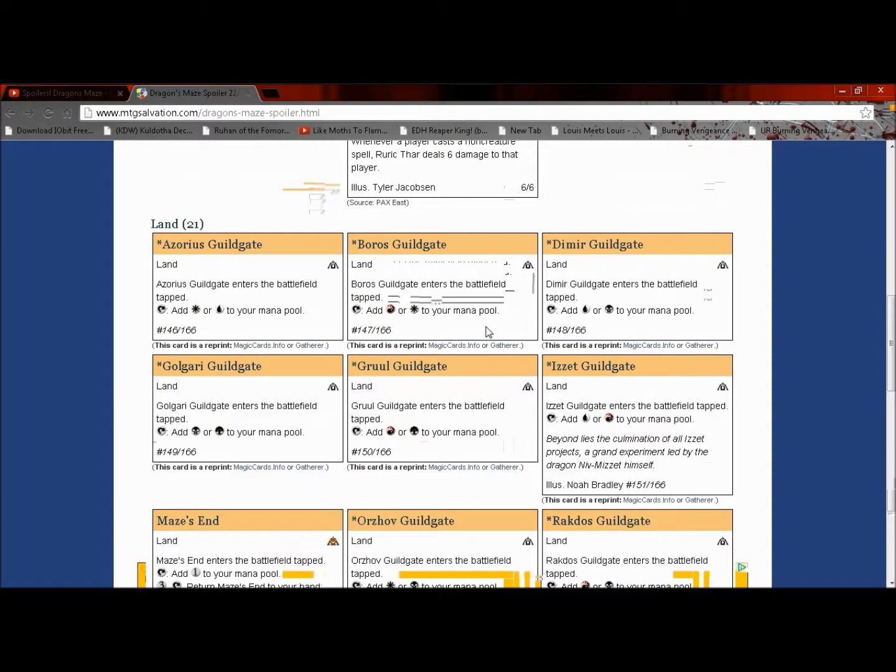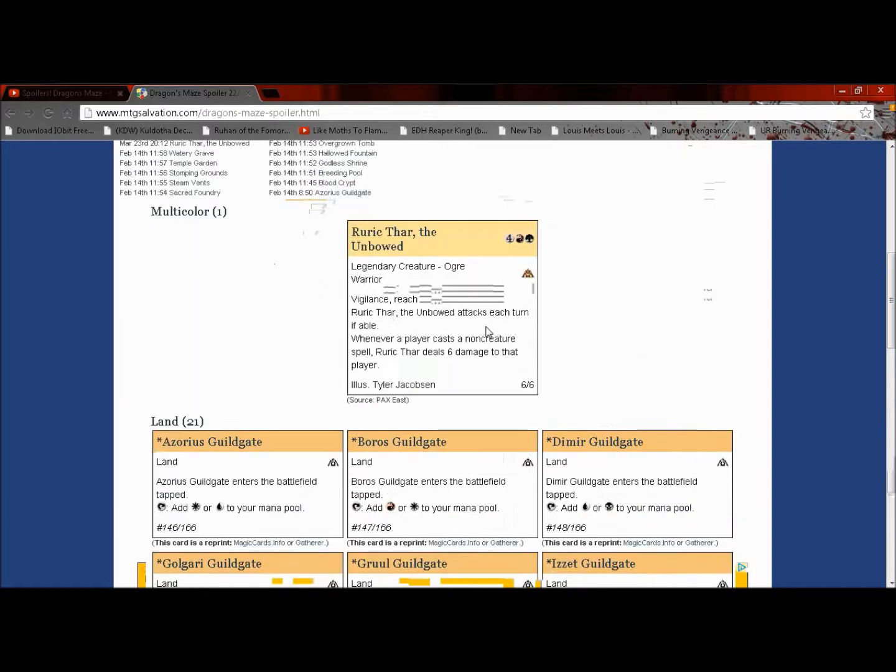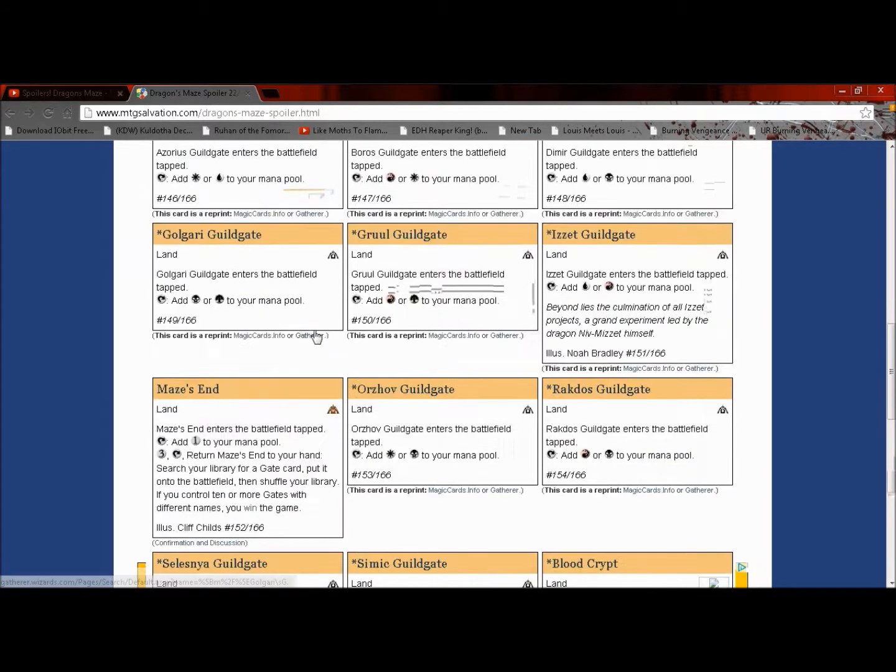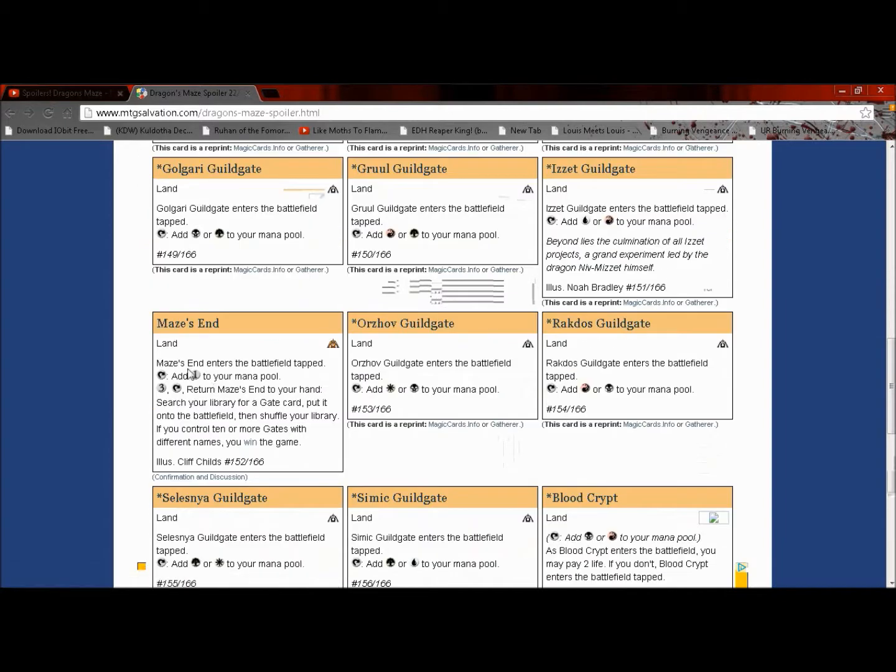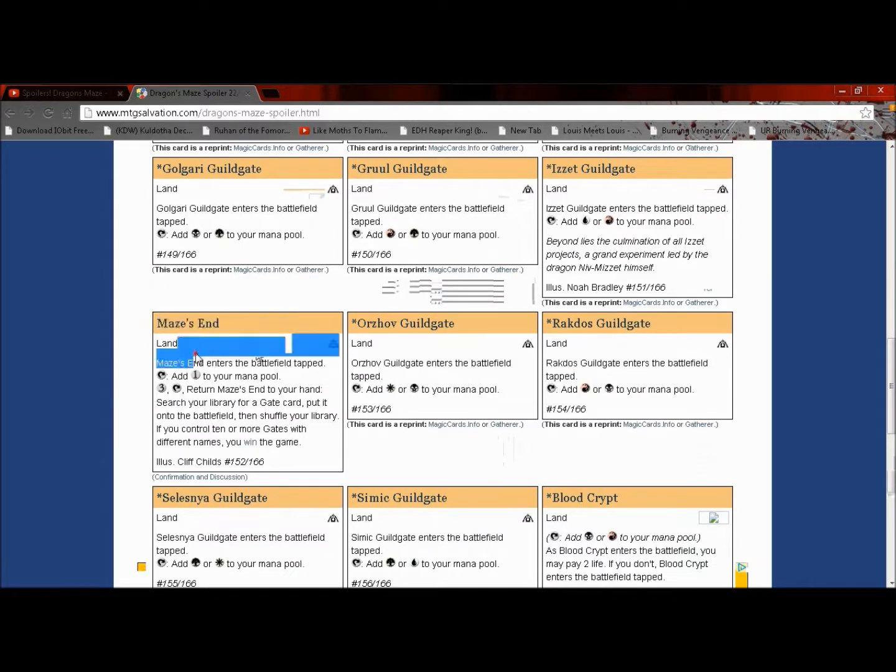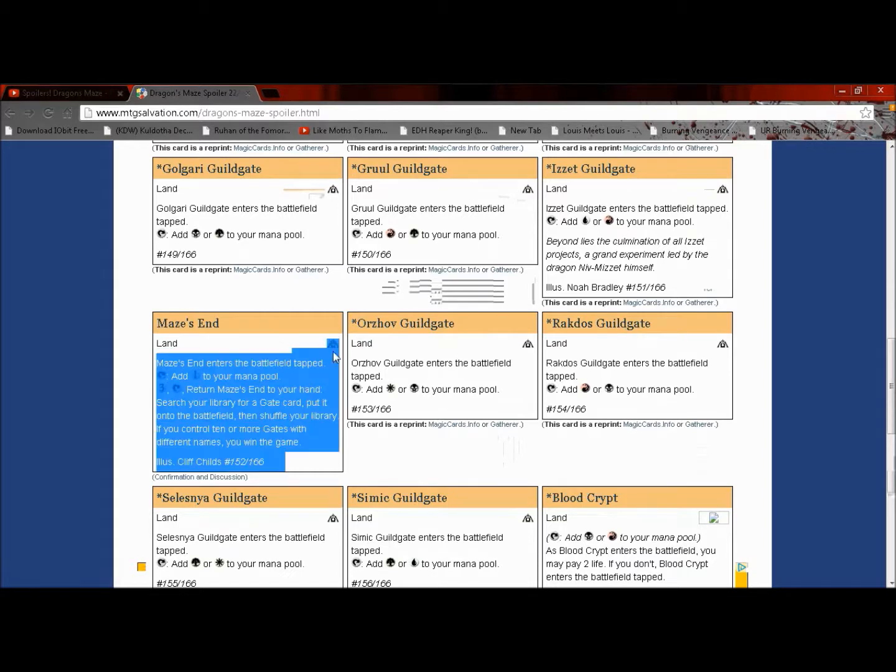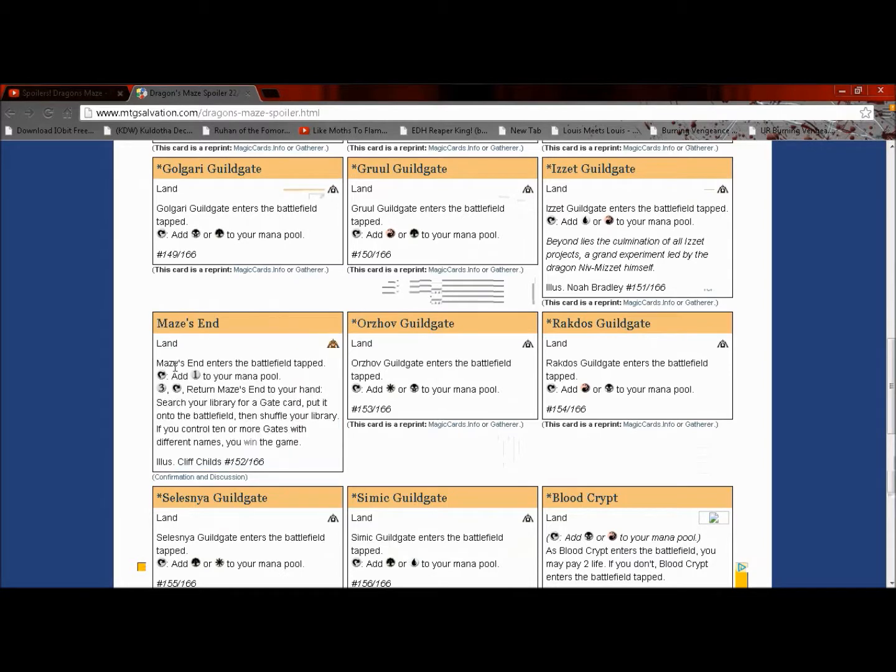Yeah, all the shocks are going to be reprinted, all ten of them. But the legendary land was spoiled called Maze's End. It's a mythic and it just plays tapped.